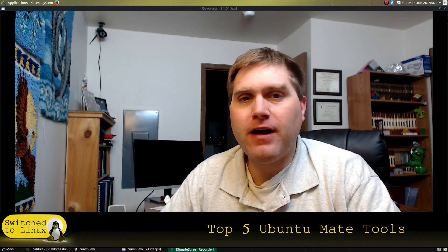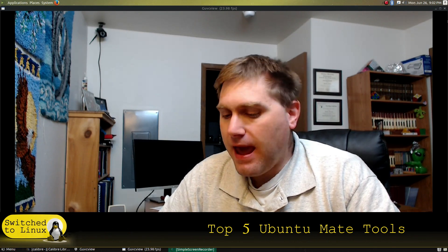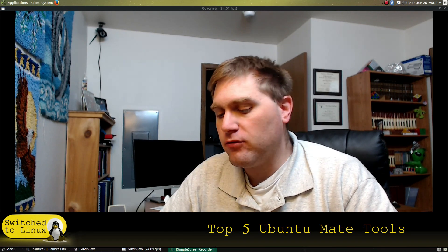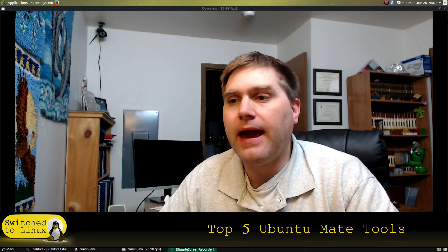Welcome back to Switch to Linux. It is Monday and time for another Top 5 Linux. We are back on Ubuntu Mate. Today I wanted to identify the top five tools that I use on Ubuntu Mate.